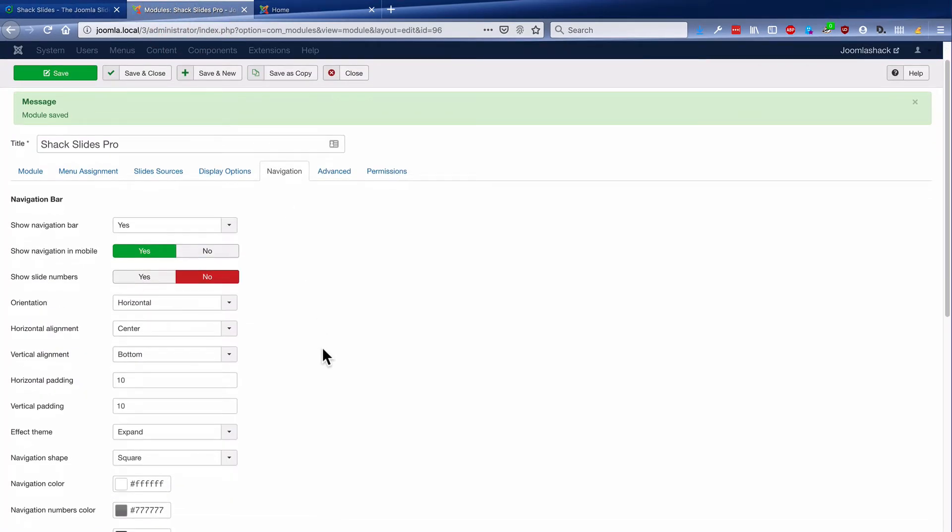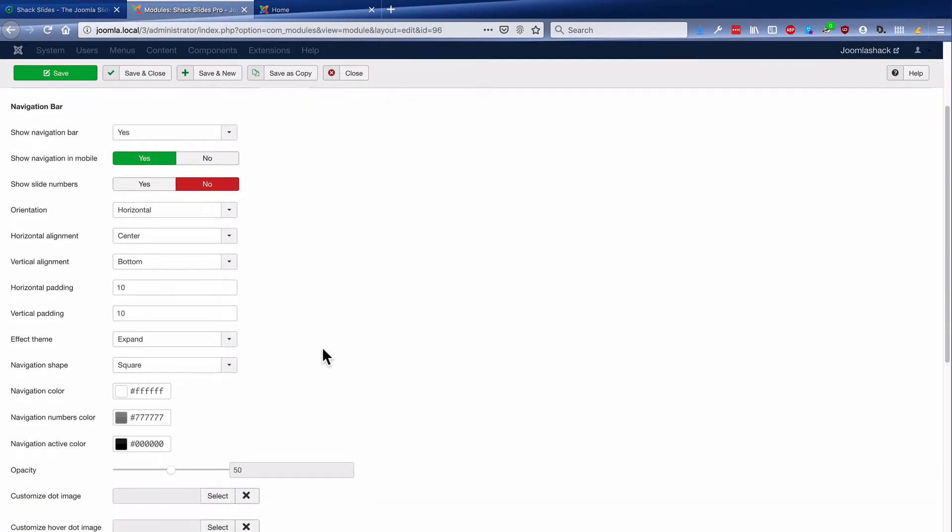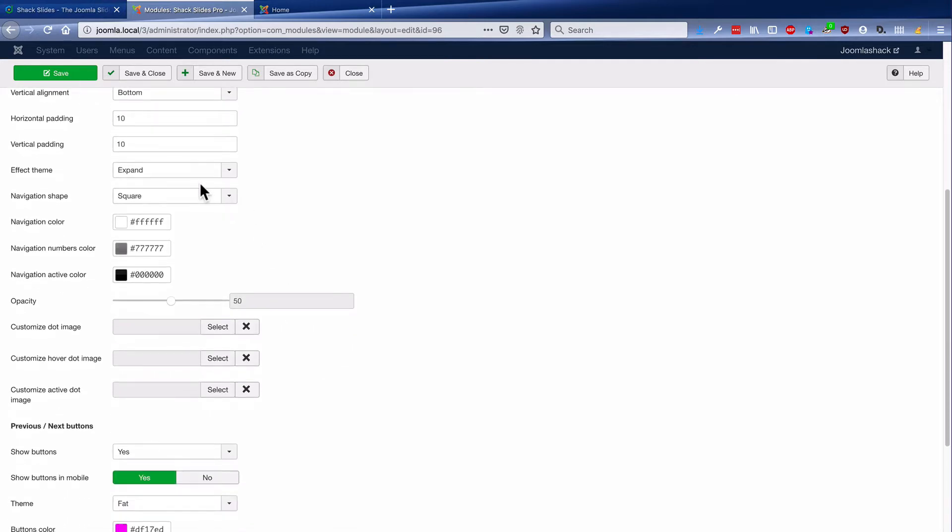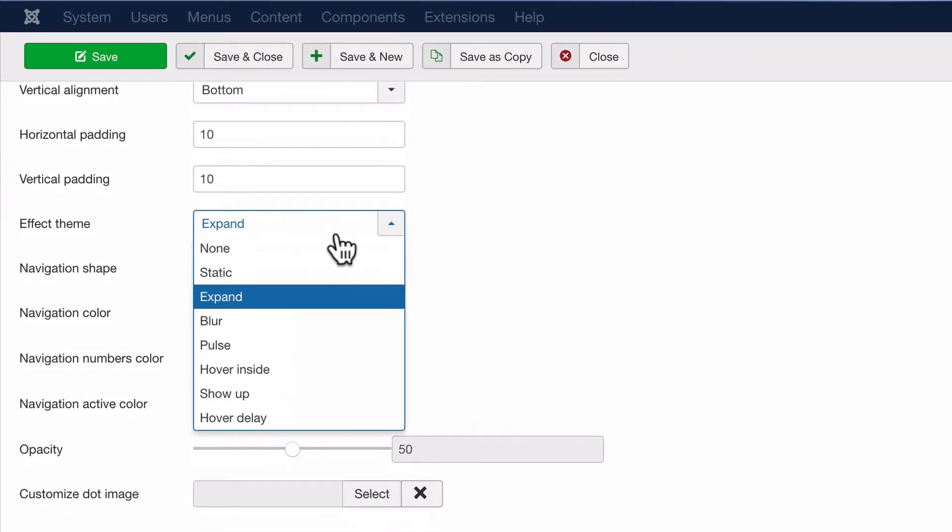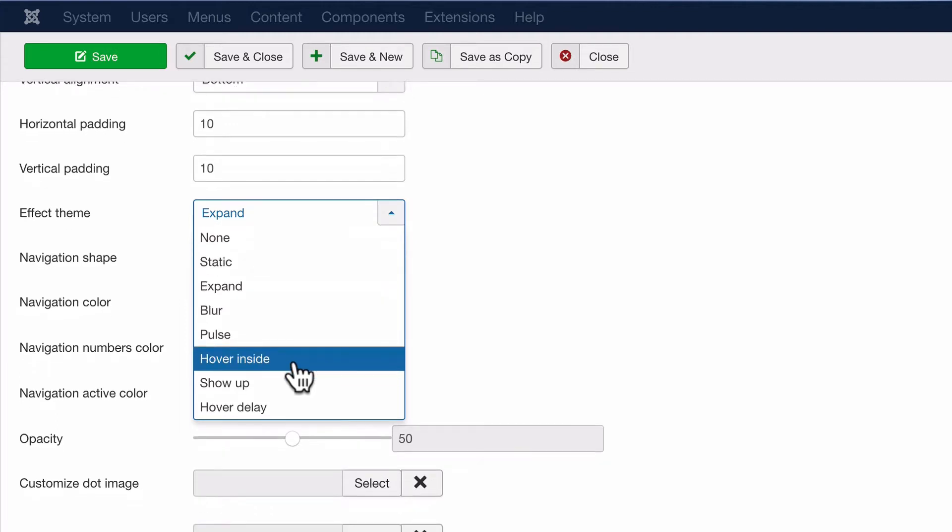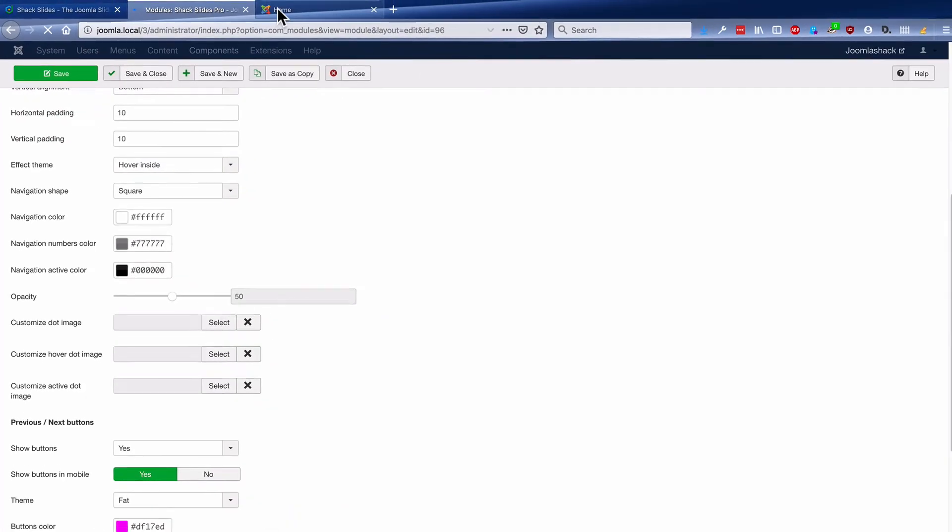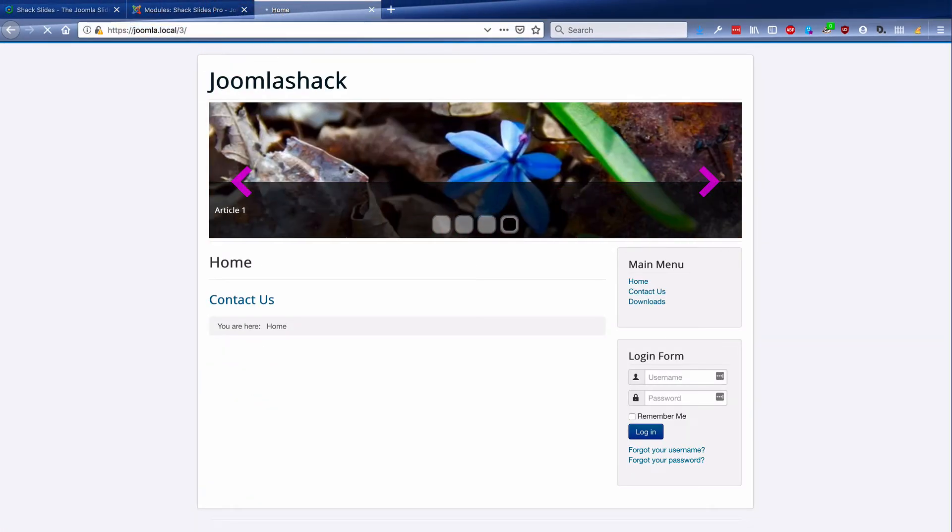One more thing I'll show you in this basic introduction to Shack Slides is the effects. There's all sorts of cool slideshow effects that you can have. This makes your slideshow a little more active, a little more interesting.